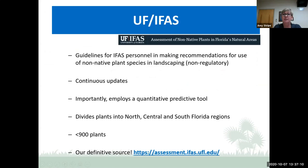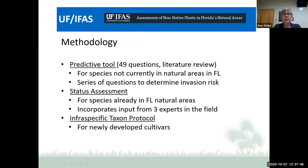The University of Florida's Assessment of Non-Native Plants in Florida's Natural Areas is the go-to list for IFAS people and master gardeners when making recommendations for use of non-native plant species in landscaping. It is a non-regulatory list updated on a continuous basis. Importantly, it employs a quantitative predictive tool and divides plants into north, central, and south Florida regions of impact — over 900 plants. I just Google 'UF assessment' and it takes me right there.